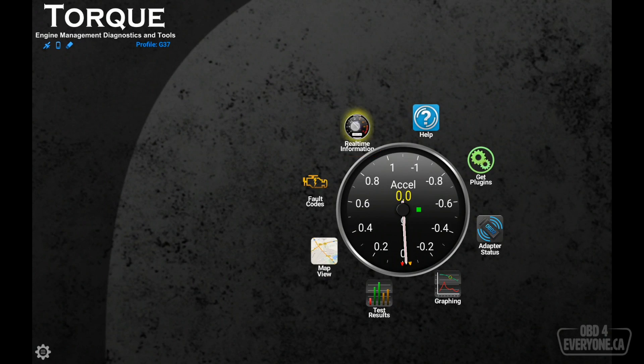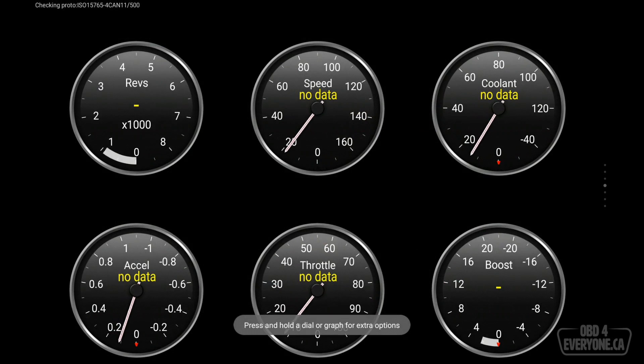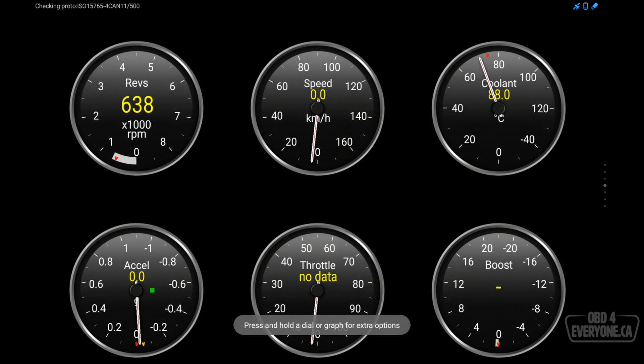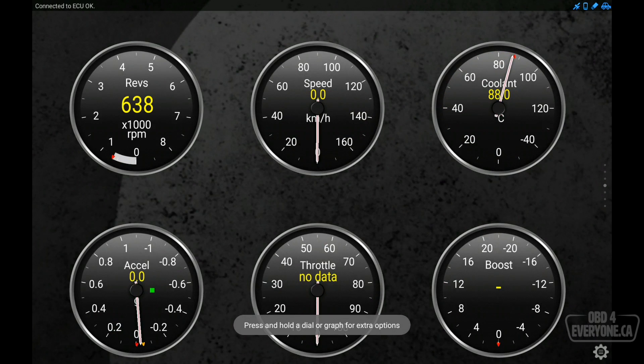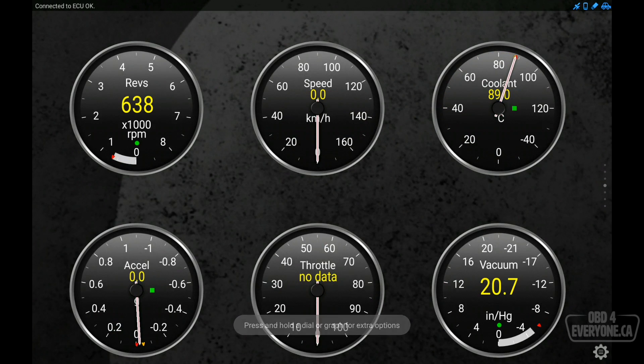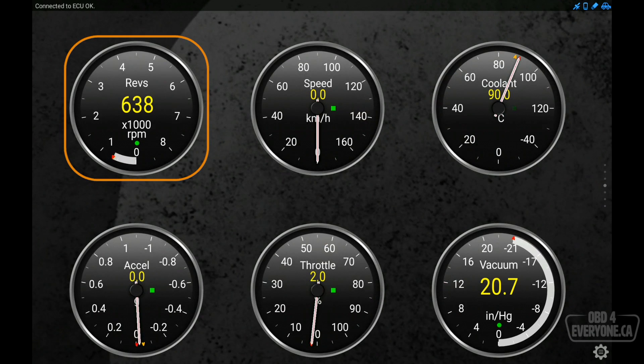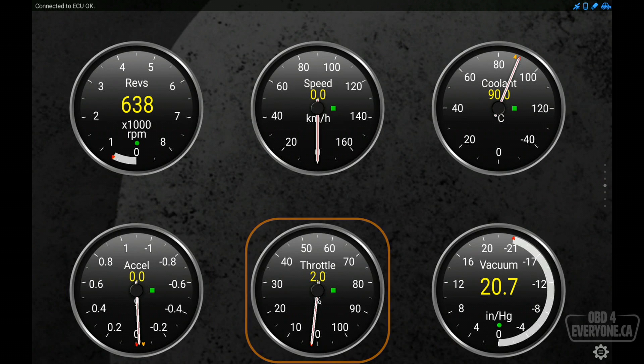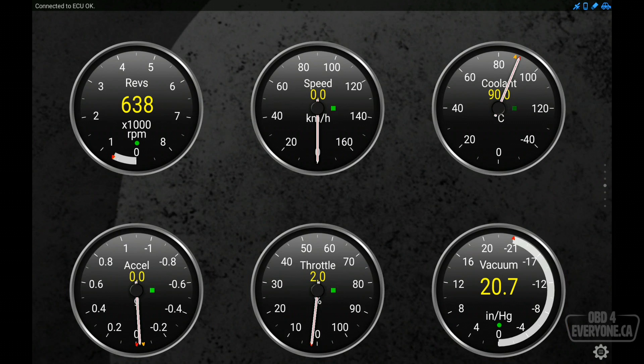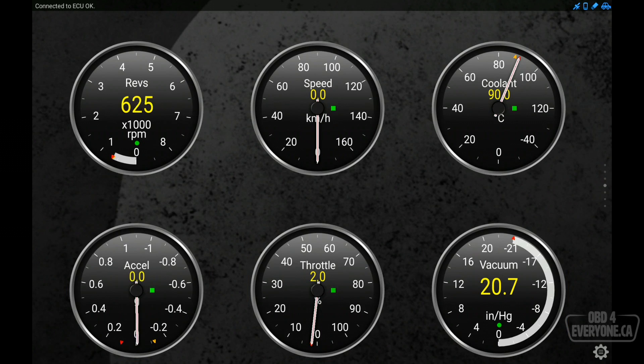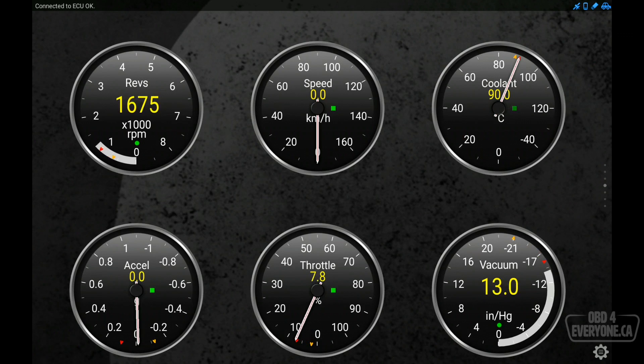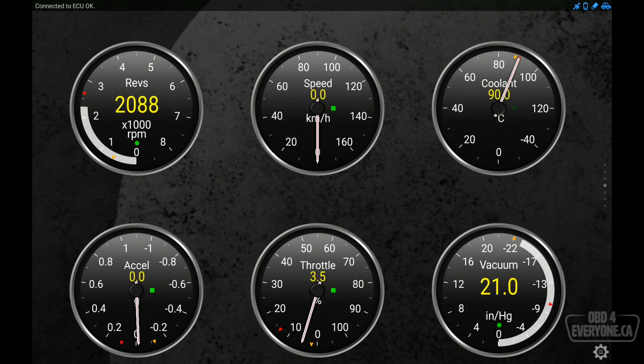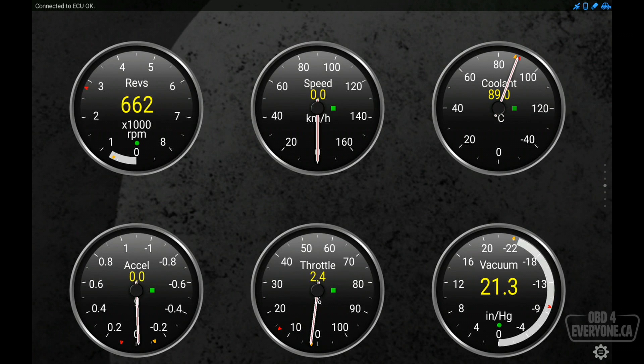If we now go to real time information, we are now looking at one of the default dashboards that torque provides. So here we have our revs, vehicle speed, coolant temperature, acceleration, throttle position, and intake manifold vacuum. If I rev the engine a bit, we can see things changing. Awesome.